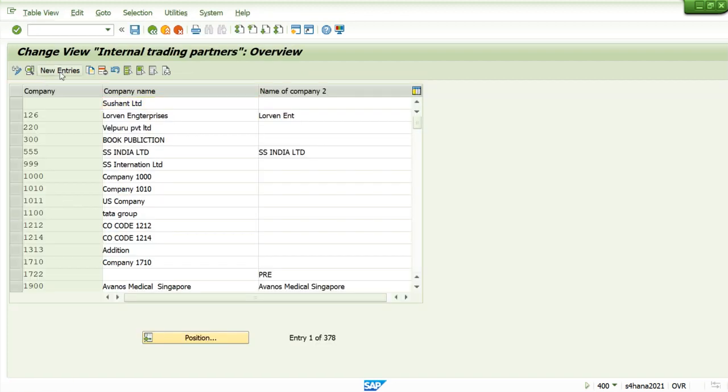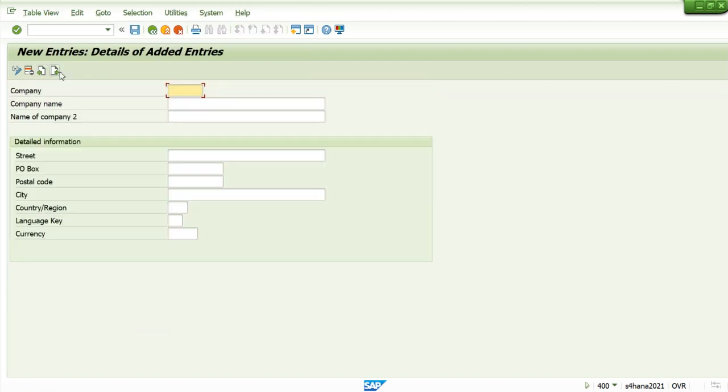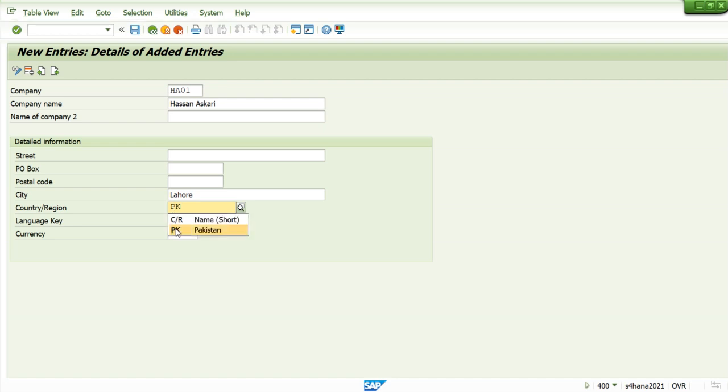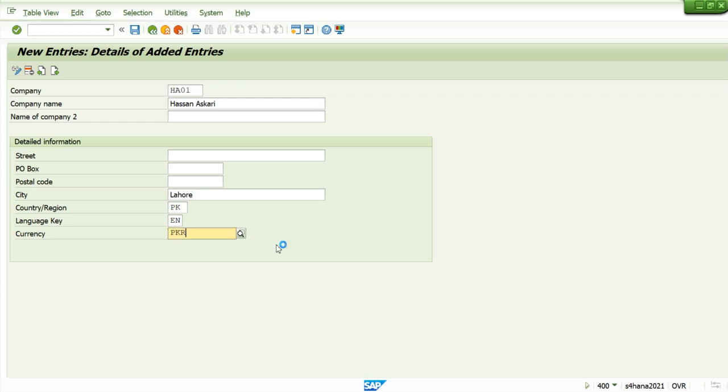Let's define our own company. New entries. We define it as 0 1 Hassan screen. For this, our city is Lahore, country is UK, language is English, currency is PKR. So this is our company.